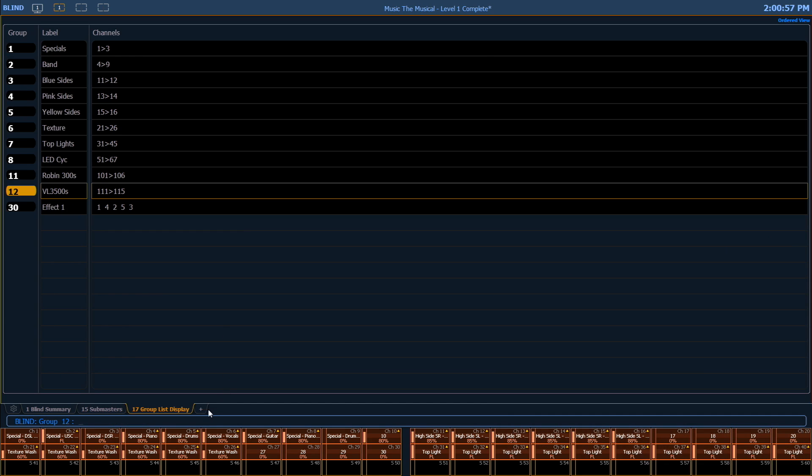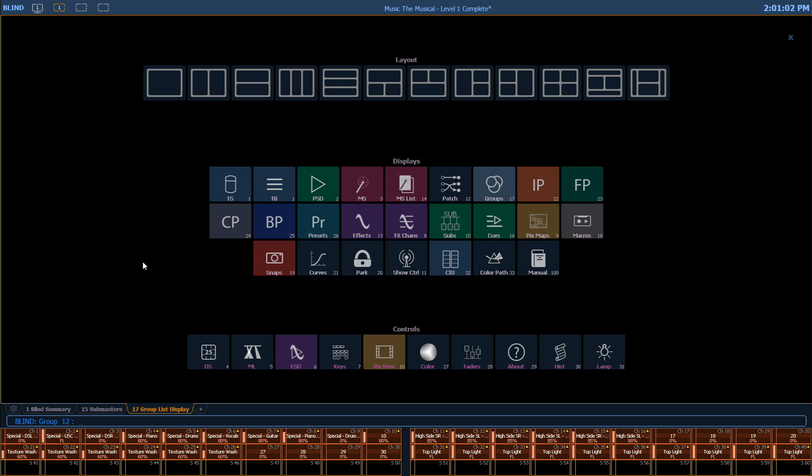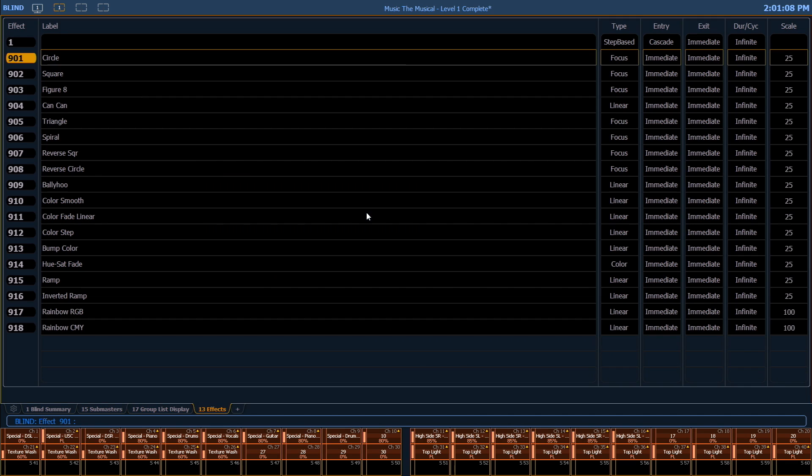Another way to open a tab is to click the add a tab or the plus sign next to the existing tabs and you'll get a list of all the available tabs you can open. So here we'll open our effects tab for example.